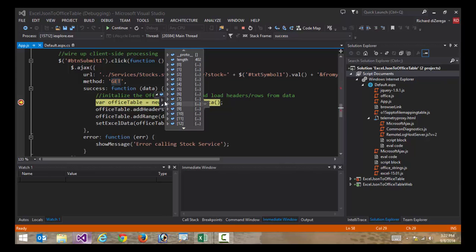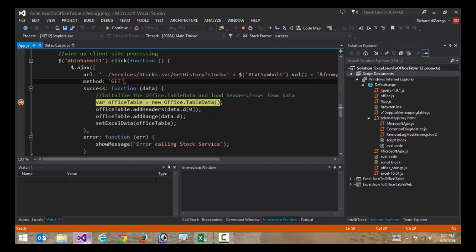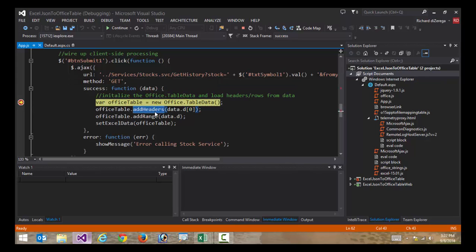One of the things that we've developed as part of this solution is a set of extension methods on this table data object. I have an extension method for add headers and add range.